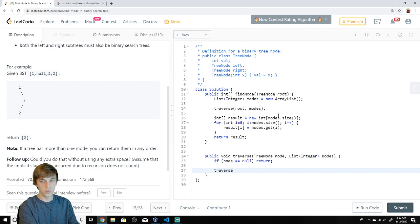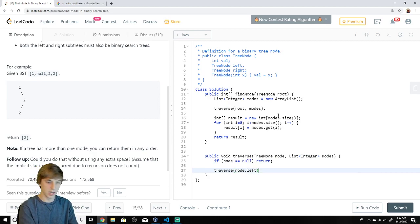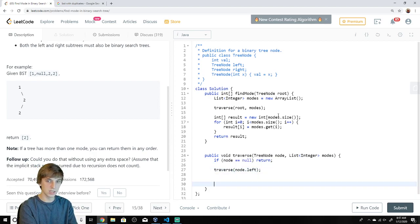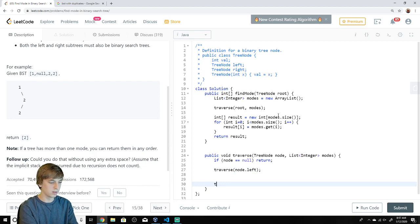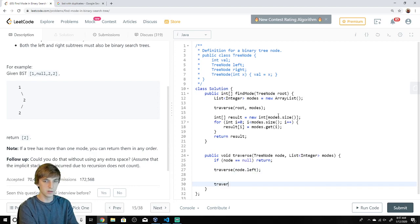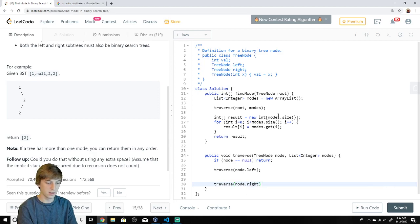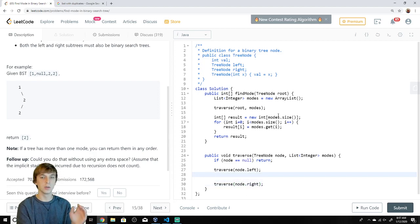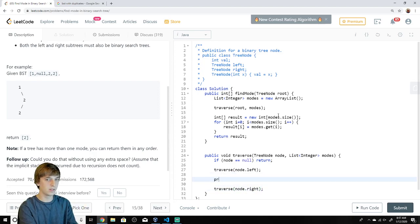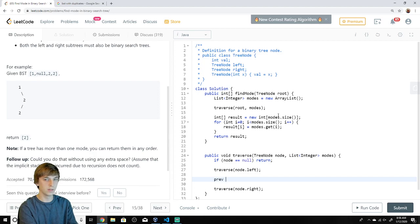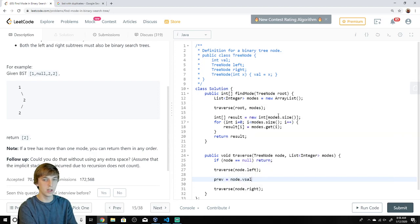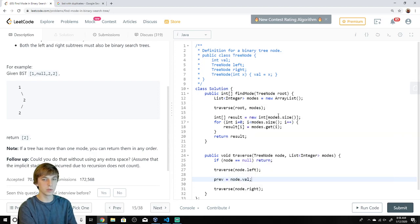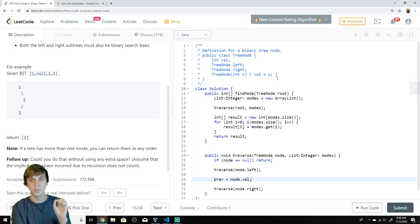Hopefully we can actually put this solution up this time. In-order traversal is left root, right. So I'm going to write traverse down the left, traverse down the right. And what happens with the root is the root is going to be set. Prev is going to be equal to node.val. Prev is going to be equal to node.val.